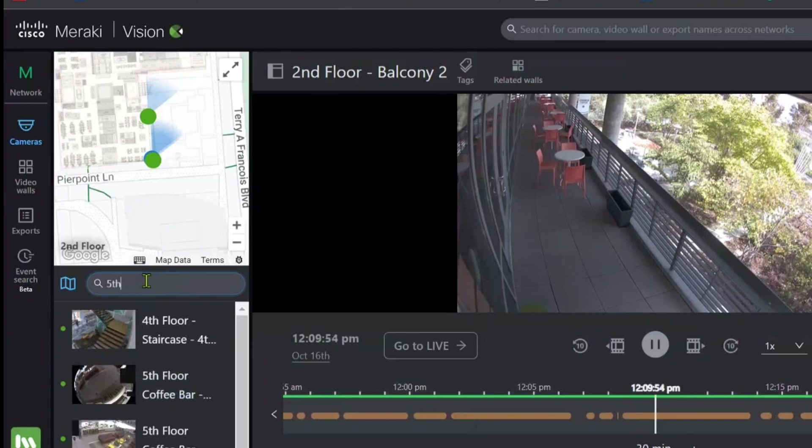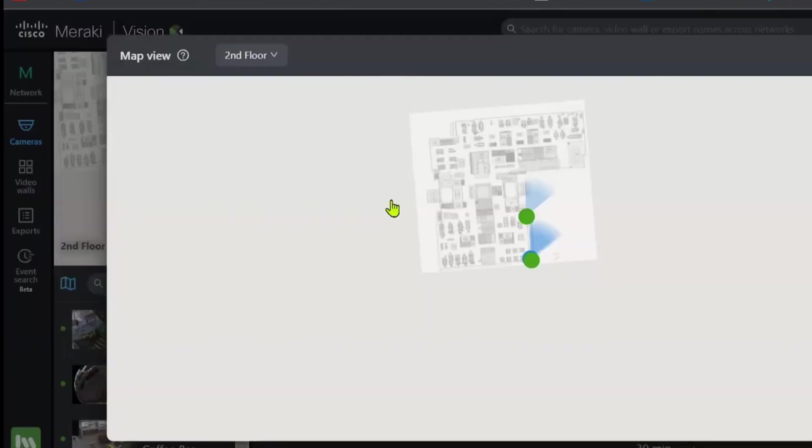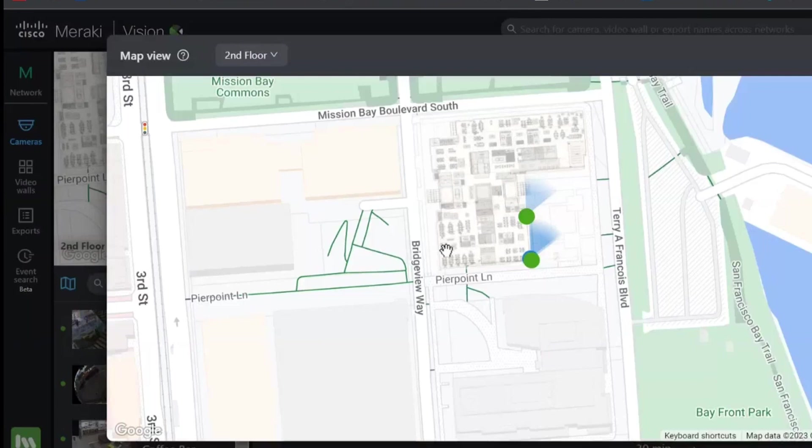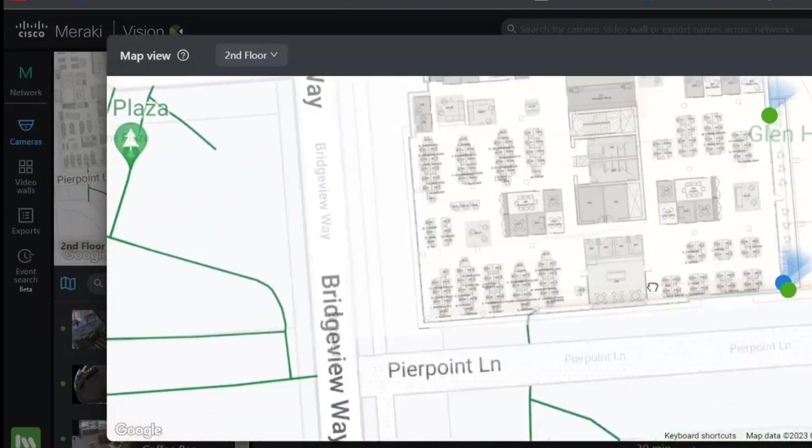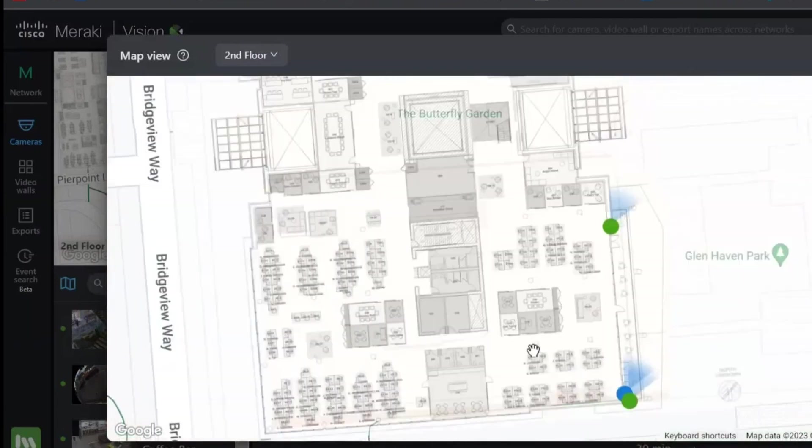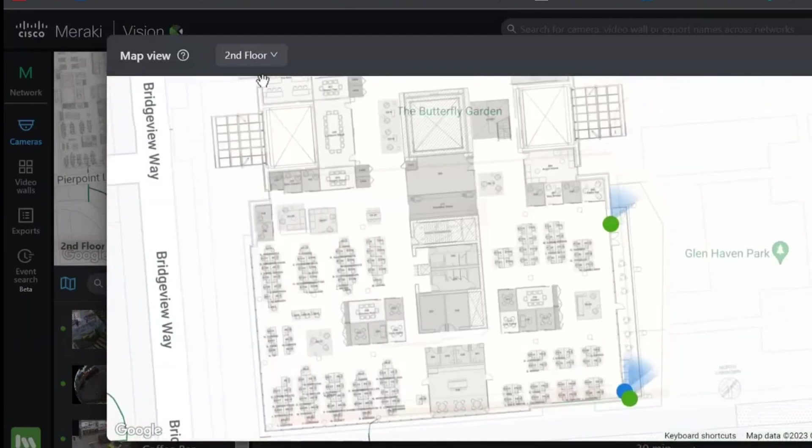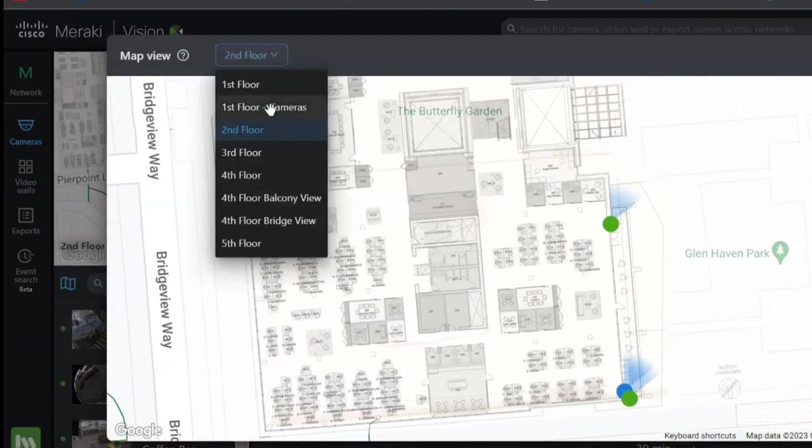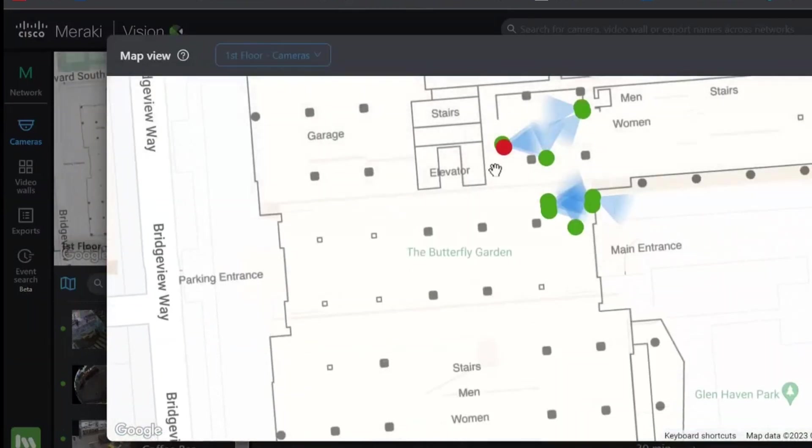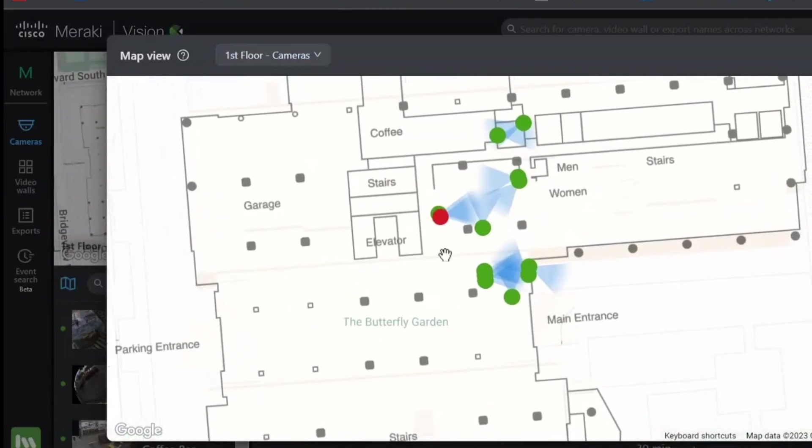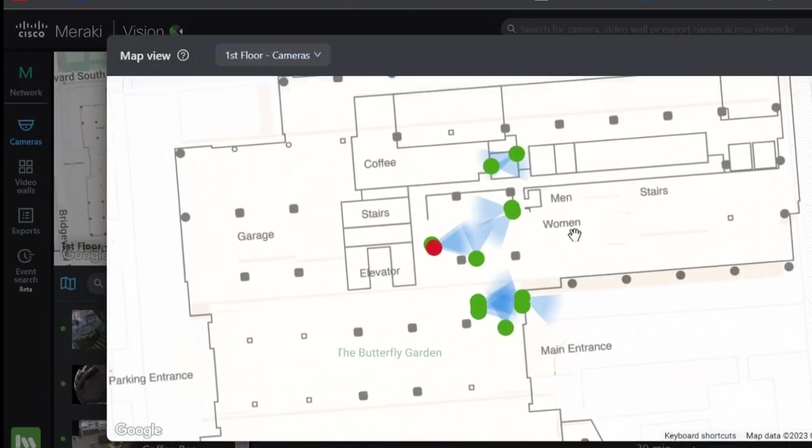What's even better is the integrated map over here, which allows you to see the exact floor plan and exactly where the cameras are located, which direction they're facing, and how much area they're covering. We can also easily flick through and see exactly what we're looking at.